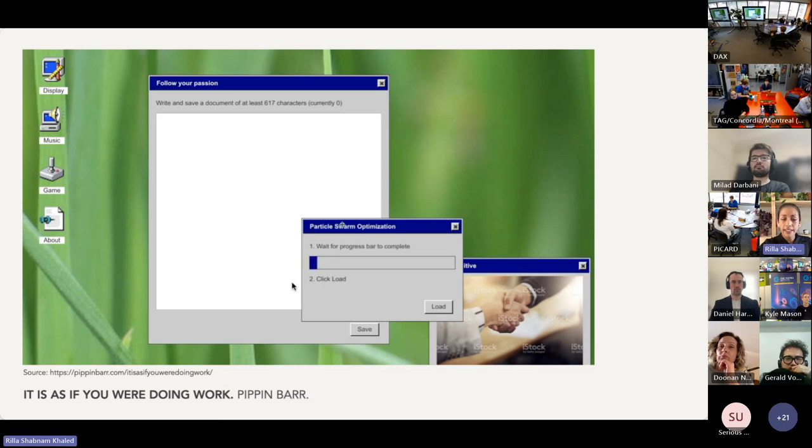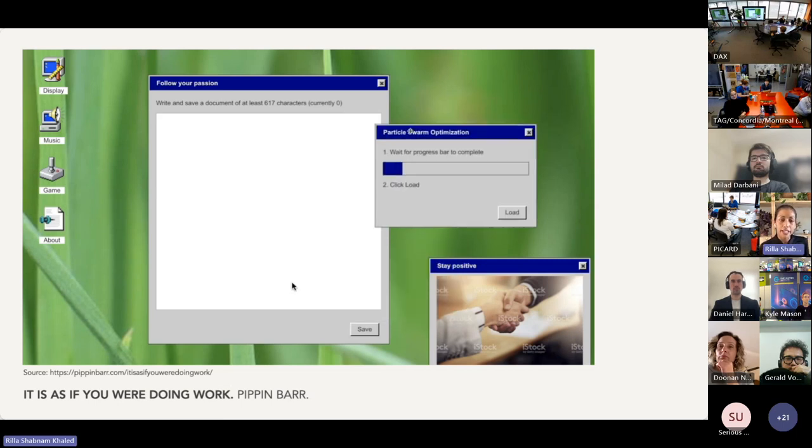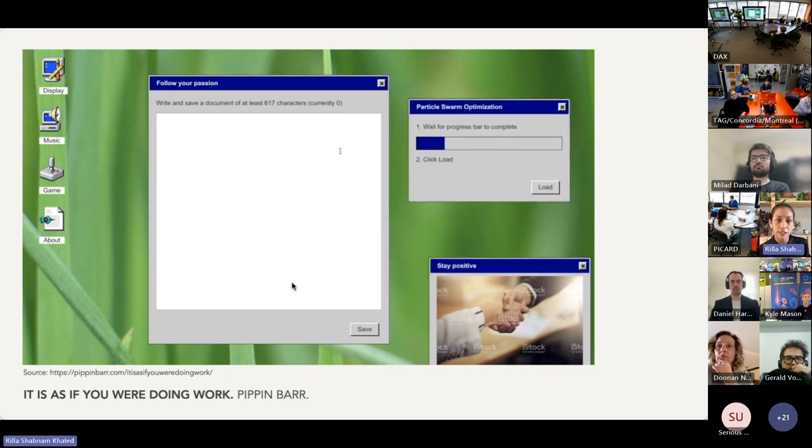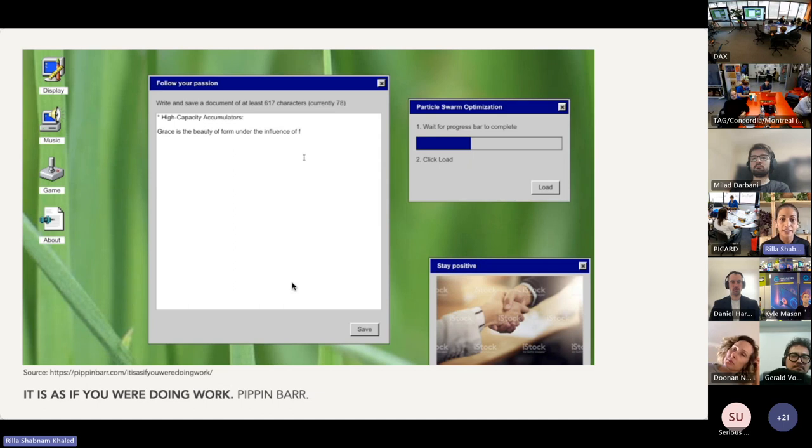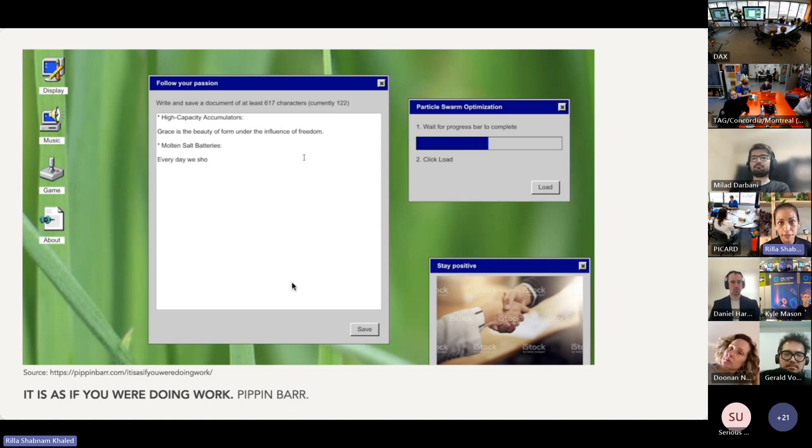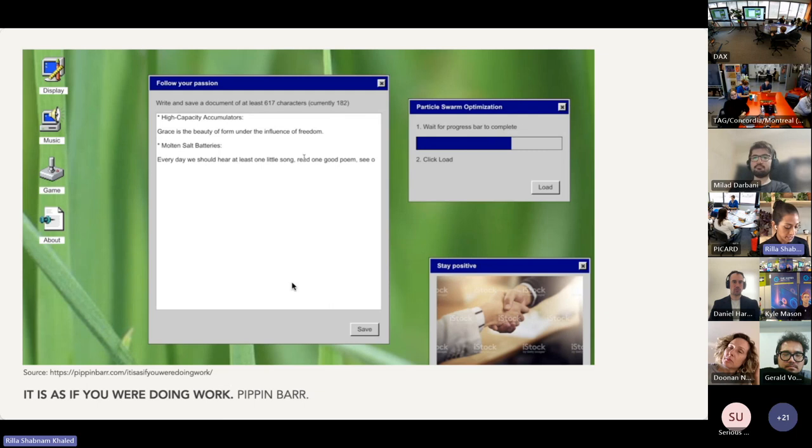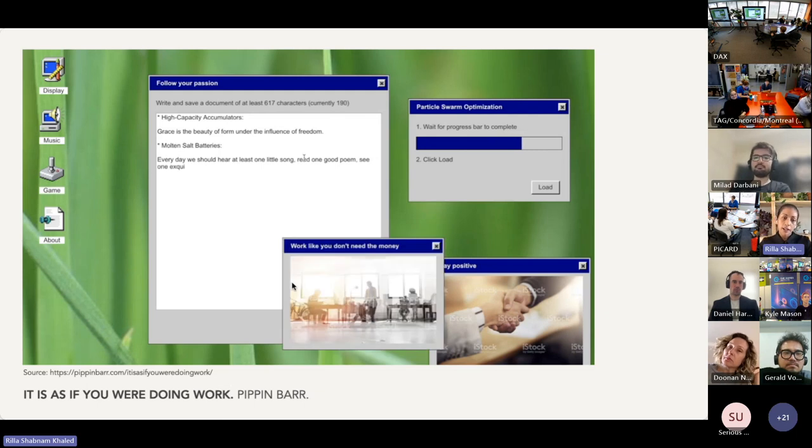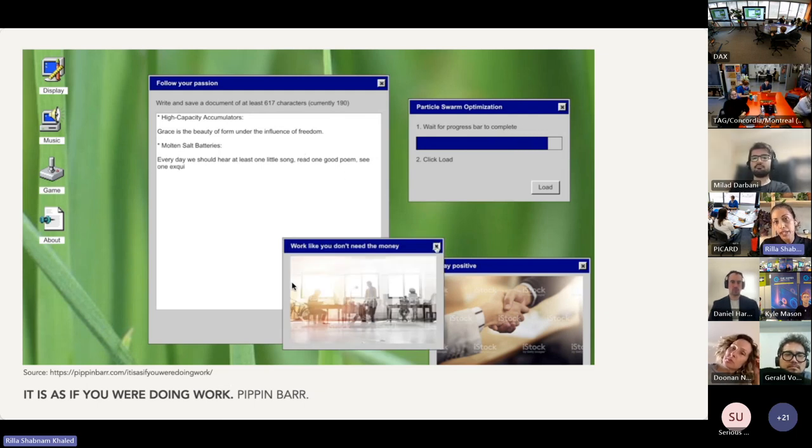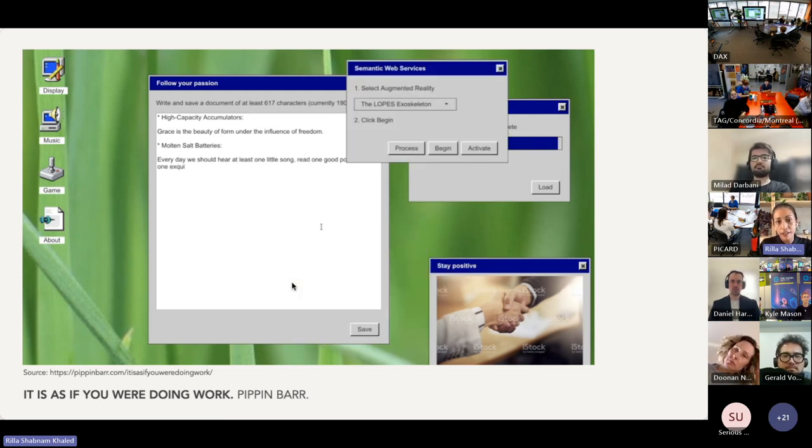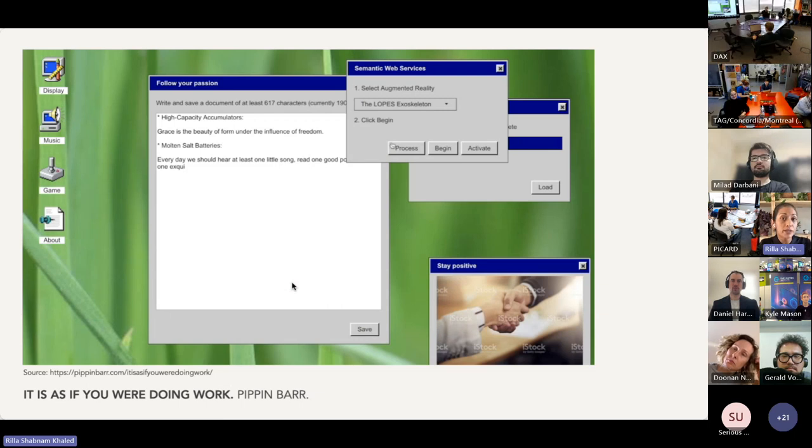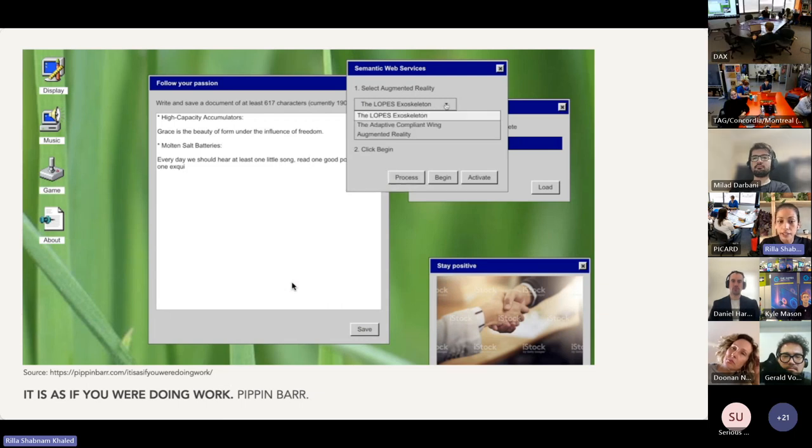And it takes the form of a 90s Windows-style desktop environment with office-like tasks to be performed through the manipulation of standard UI elements. So Work is an SCD motivated by the question: what is work for if it's no longer about getting things done?